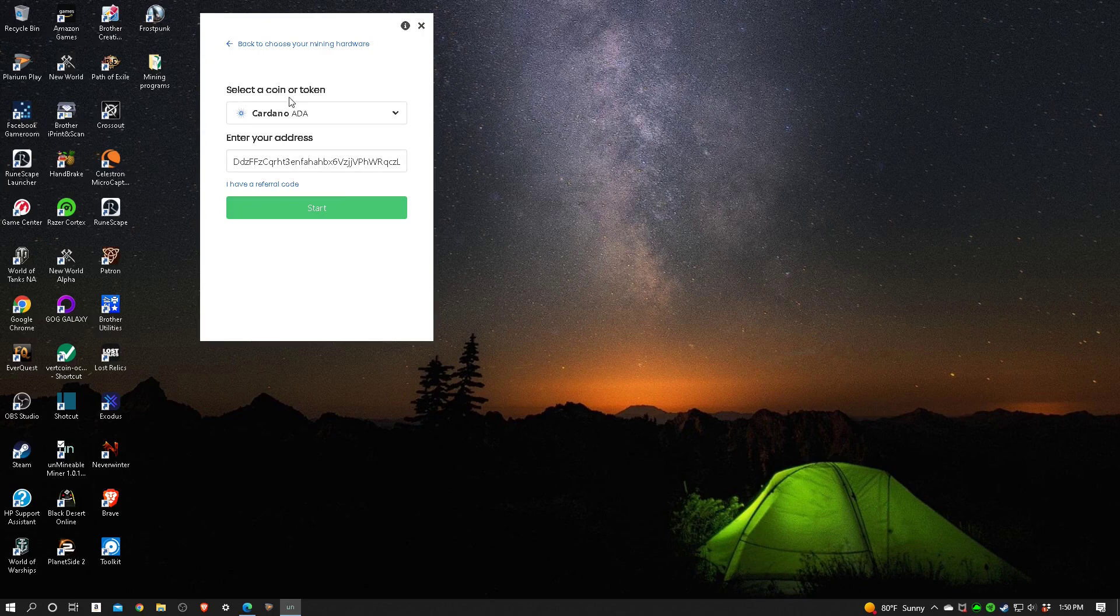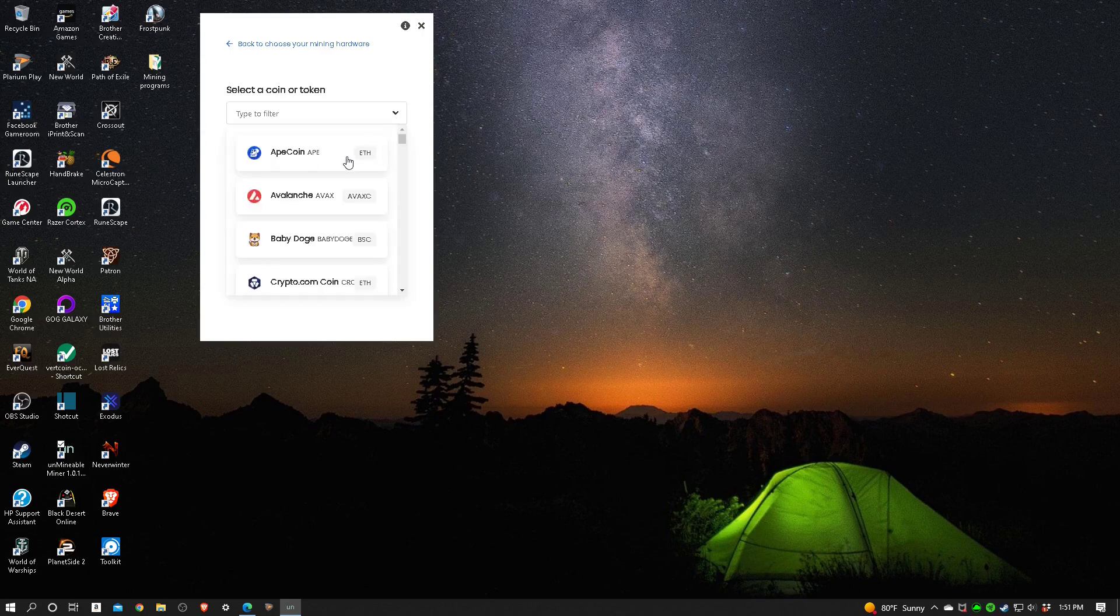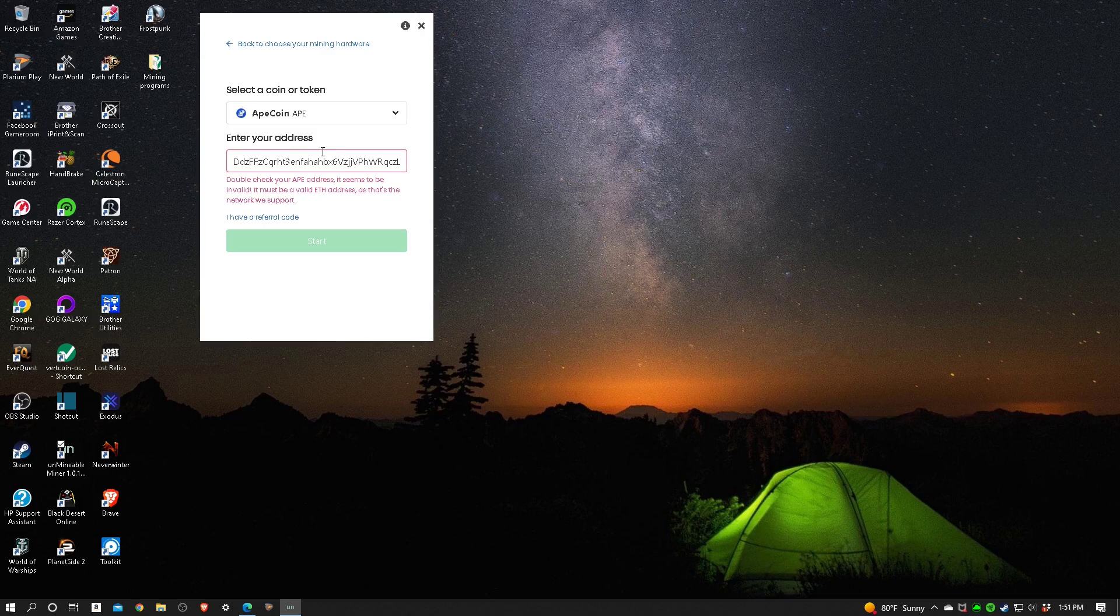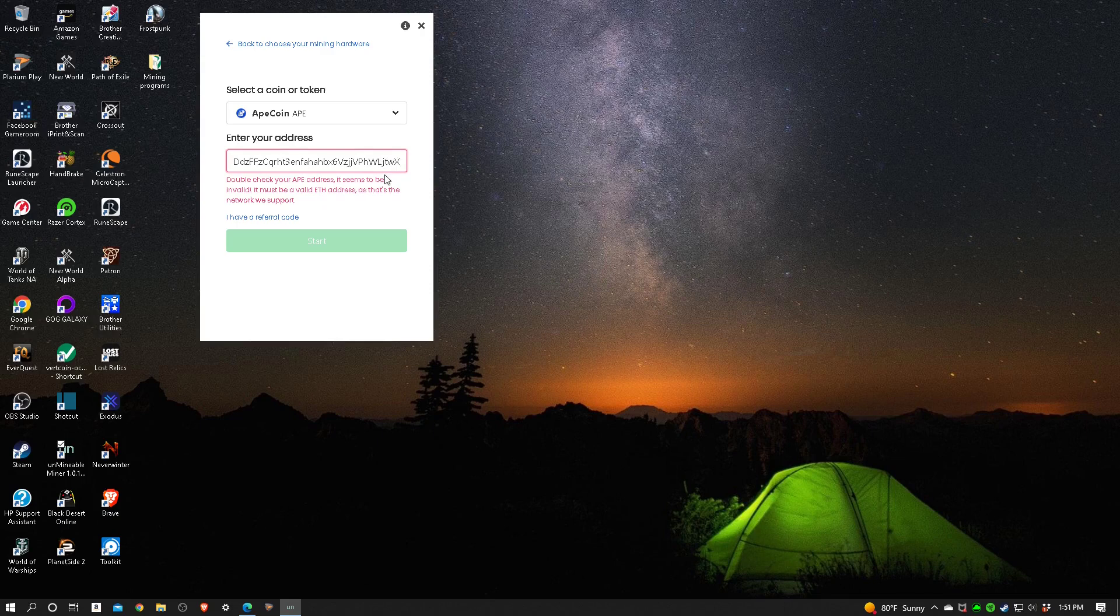I'm going to move it up here out of the way. I'm going to hit continue, and I will be mining off my graphics card. And this is select a coin or token, and we chose ApeCoin, the very first one here. And it says double check your ApeCoin address, it seems to be invalid. That's because it still has the Cardano address in there.